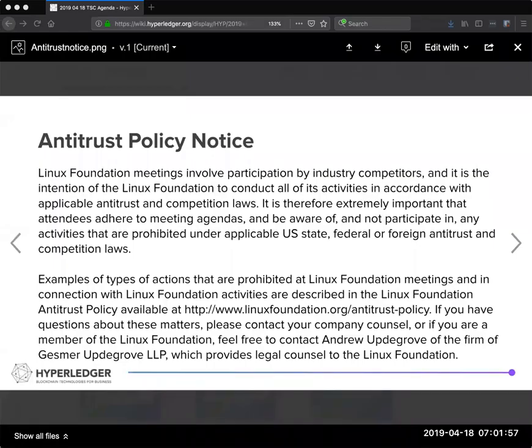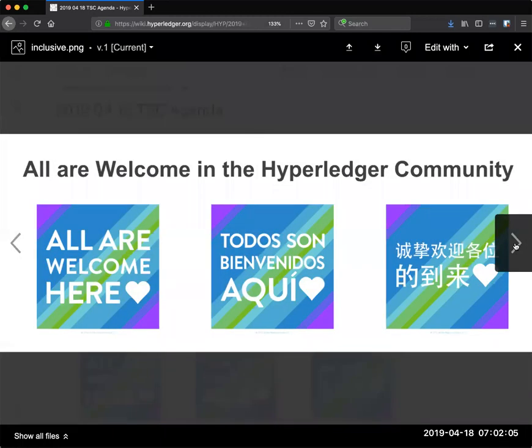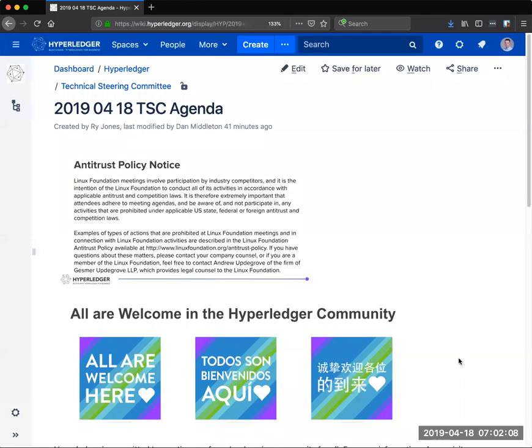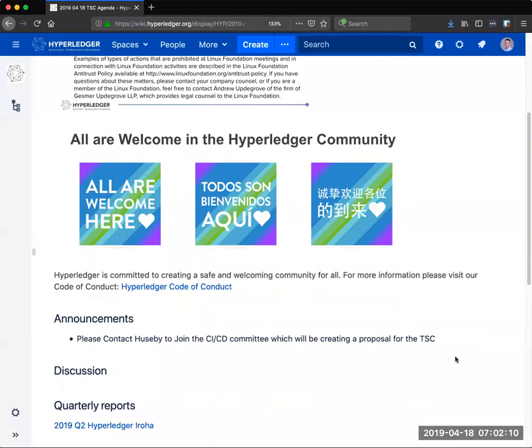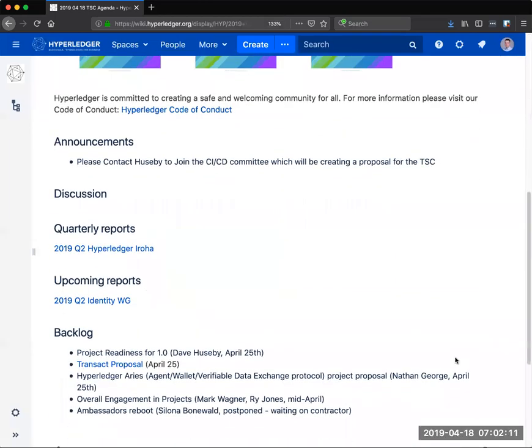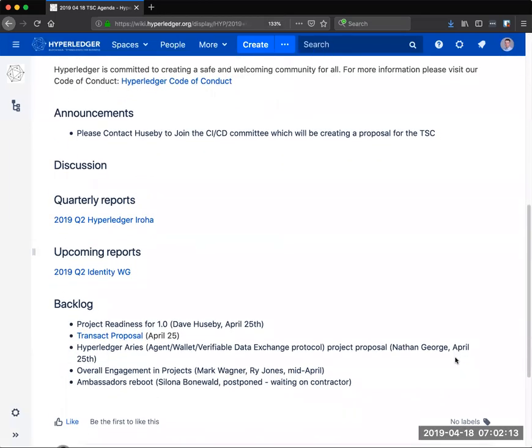Welcome everybody to the Hyperledger Technical Steering Committee. This call is open to all community participants. Please abide by the antitrust regulations and be respectful of other contributors. We have very little on the agenda today. There is an update from the Iroha project. When I looked about an hour ago, only a few of us had reviewed the report.